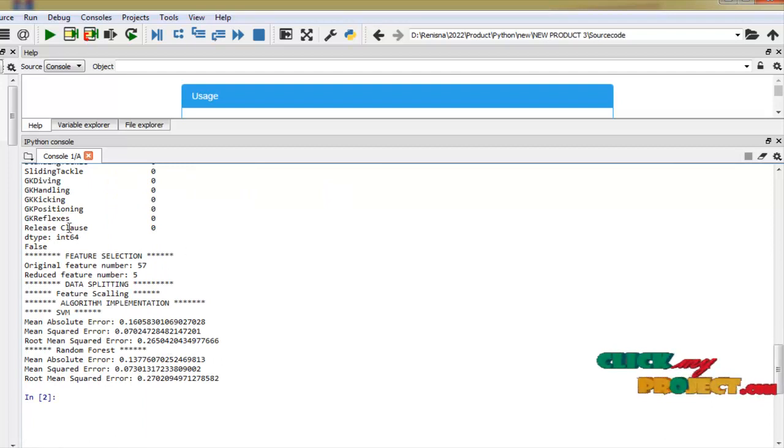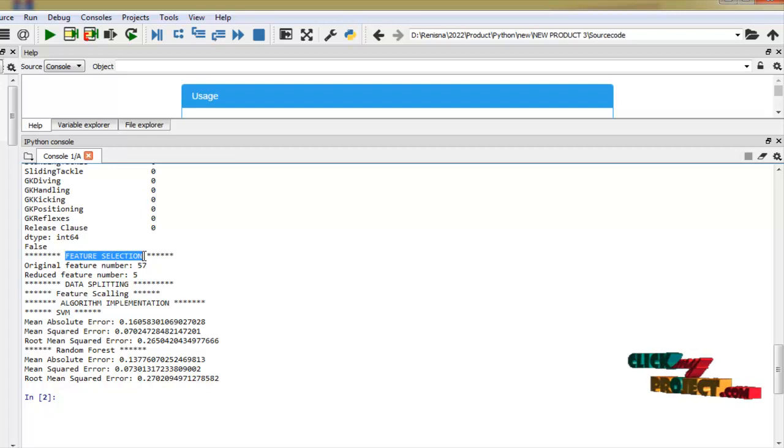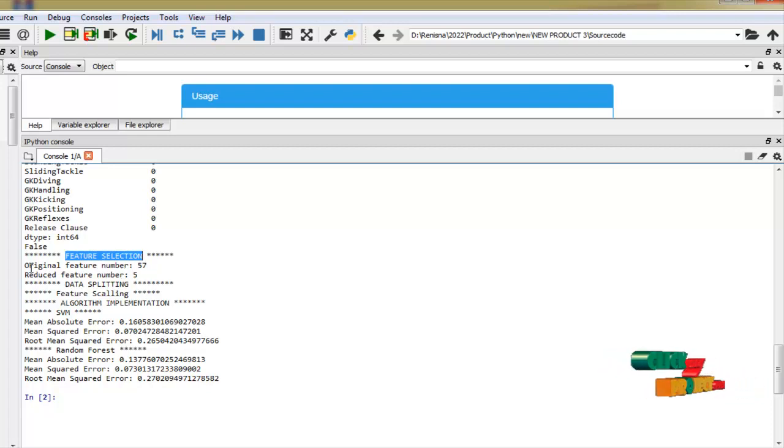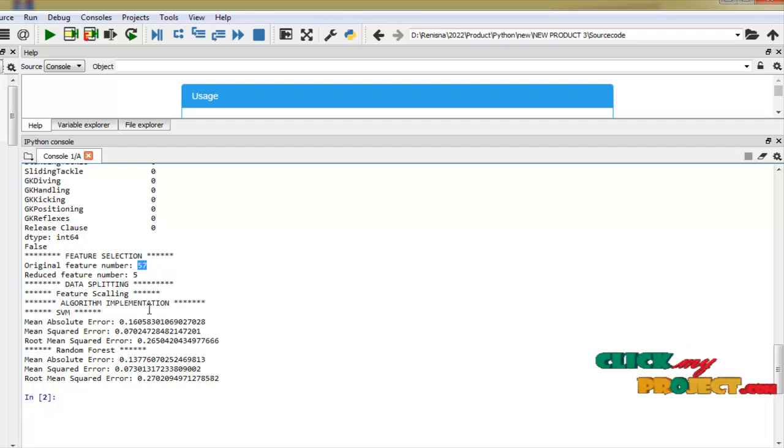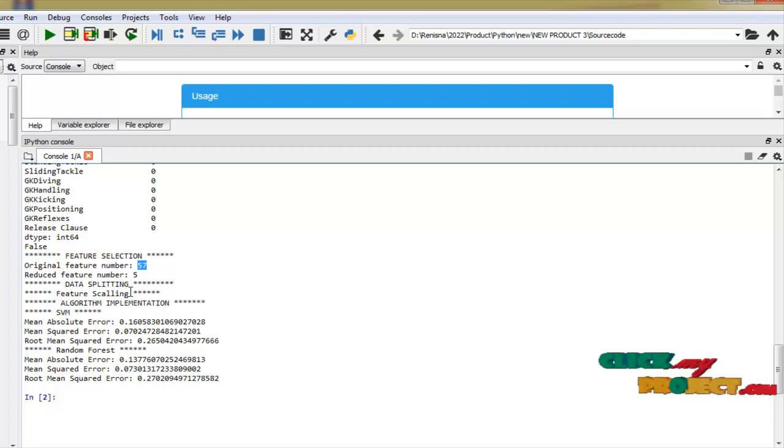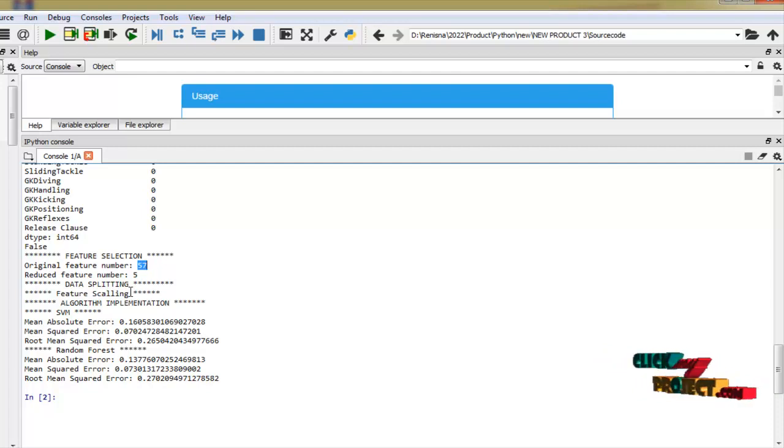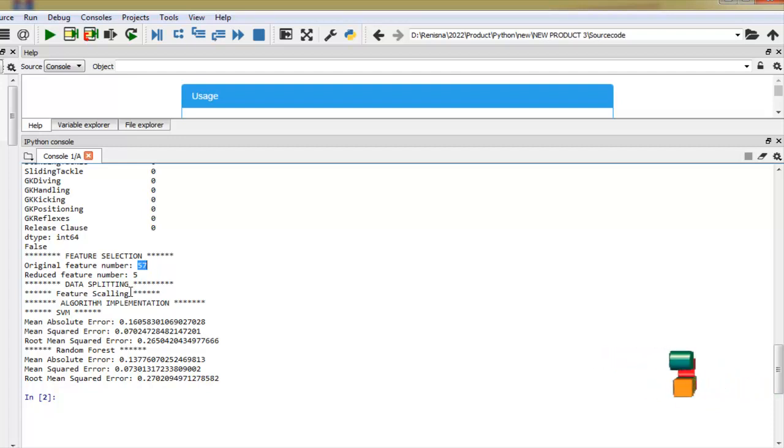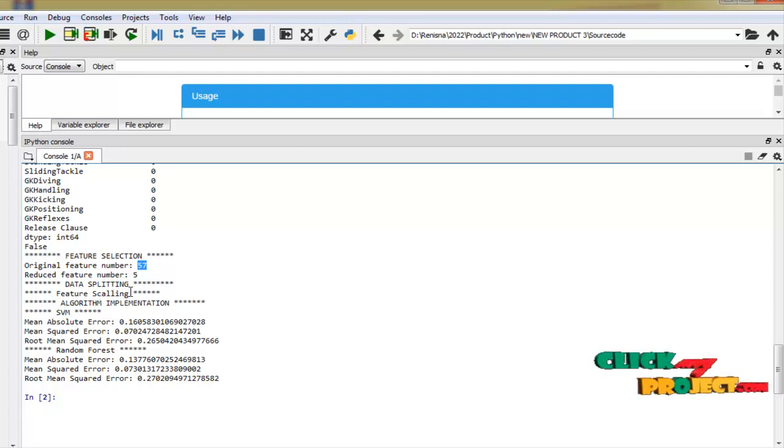After the preprocessing step we have to implement in our process feature selection. Feature selection means we have to select the best features from our dataset. Our original feature number is 57, so we have 57 columns. We need so many times to execute our process. So we have to reduce our features. Here we use a chi-square algorithm to select the best features from our dataset. Also here we reduce to five features from our 57 features.